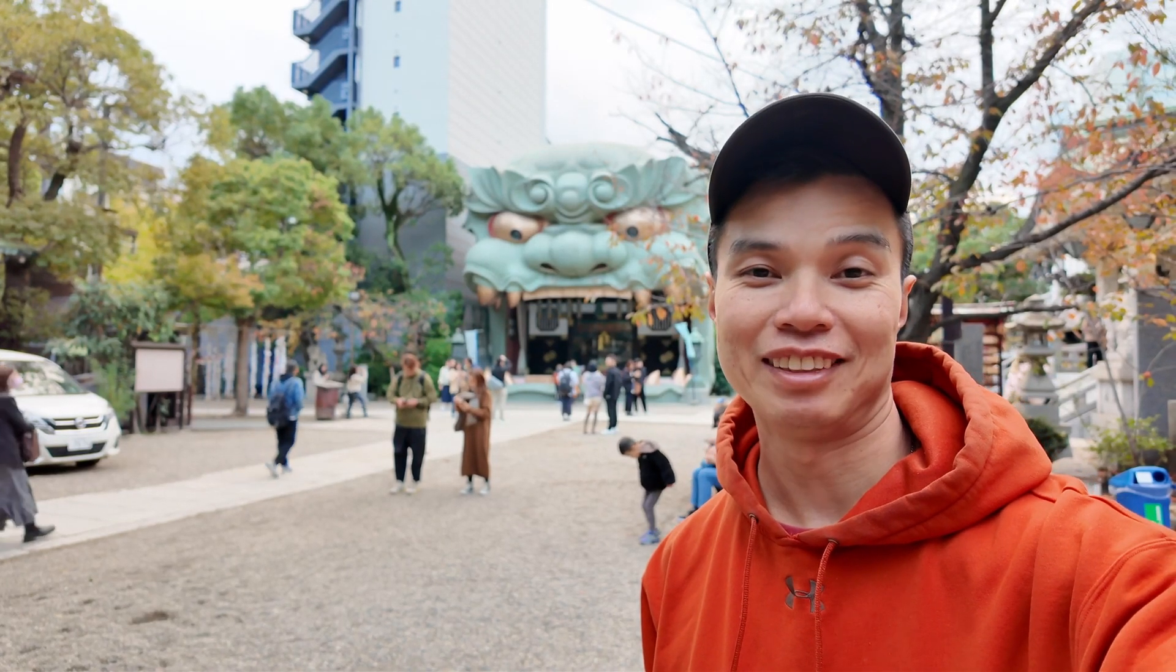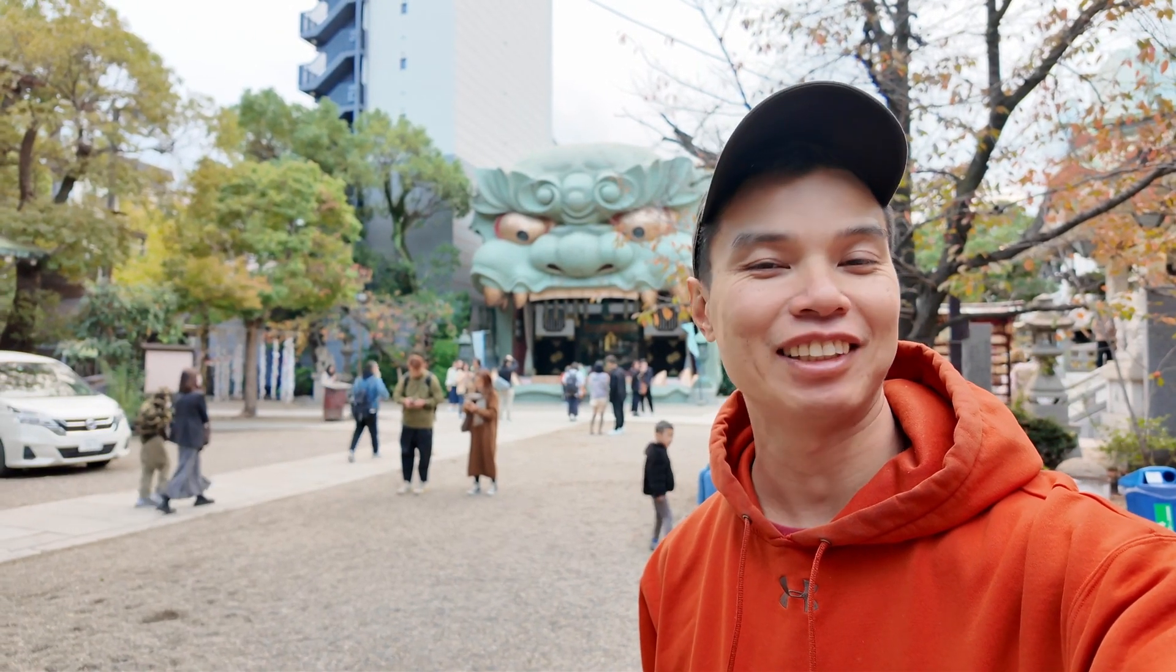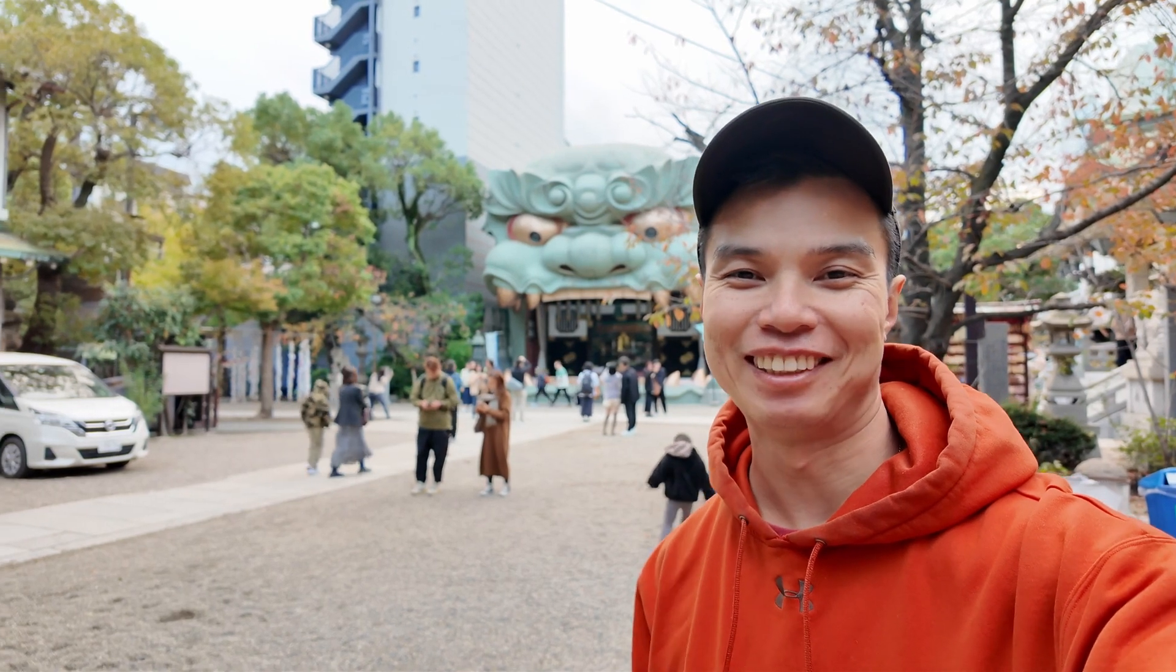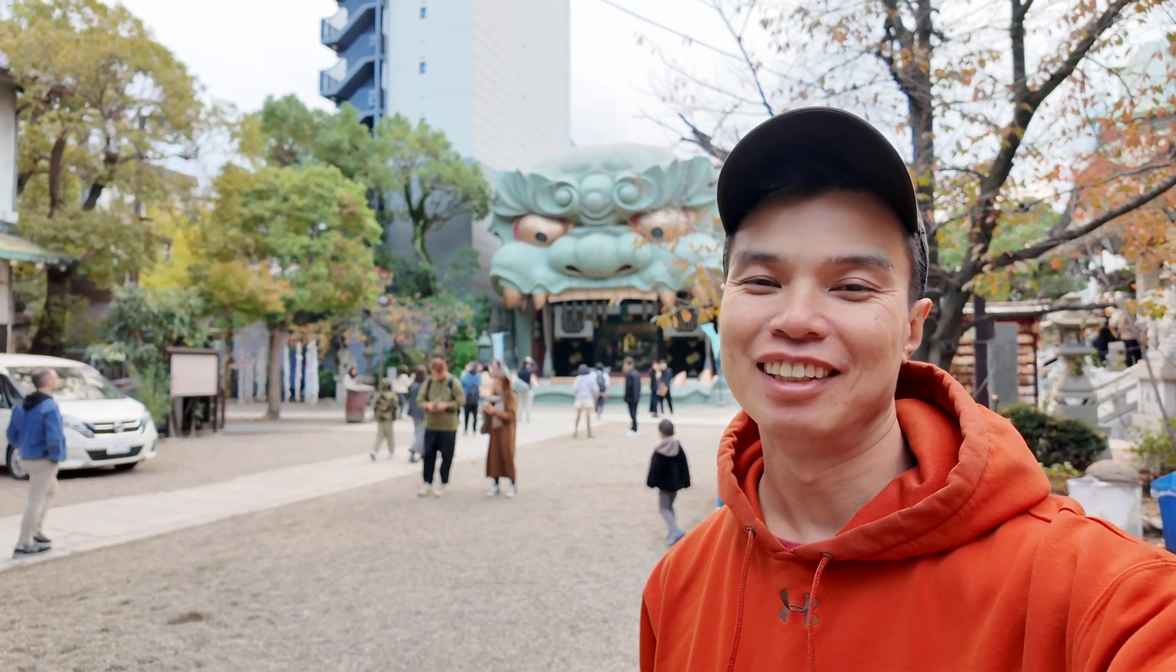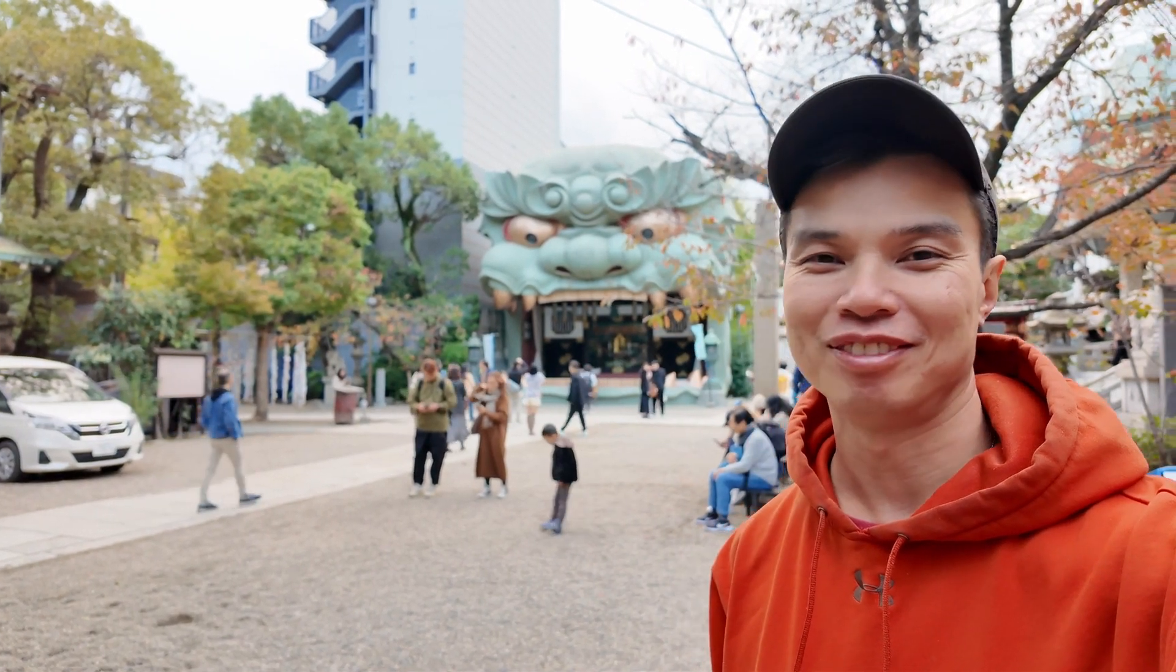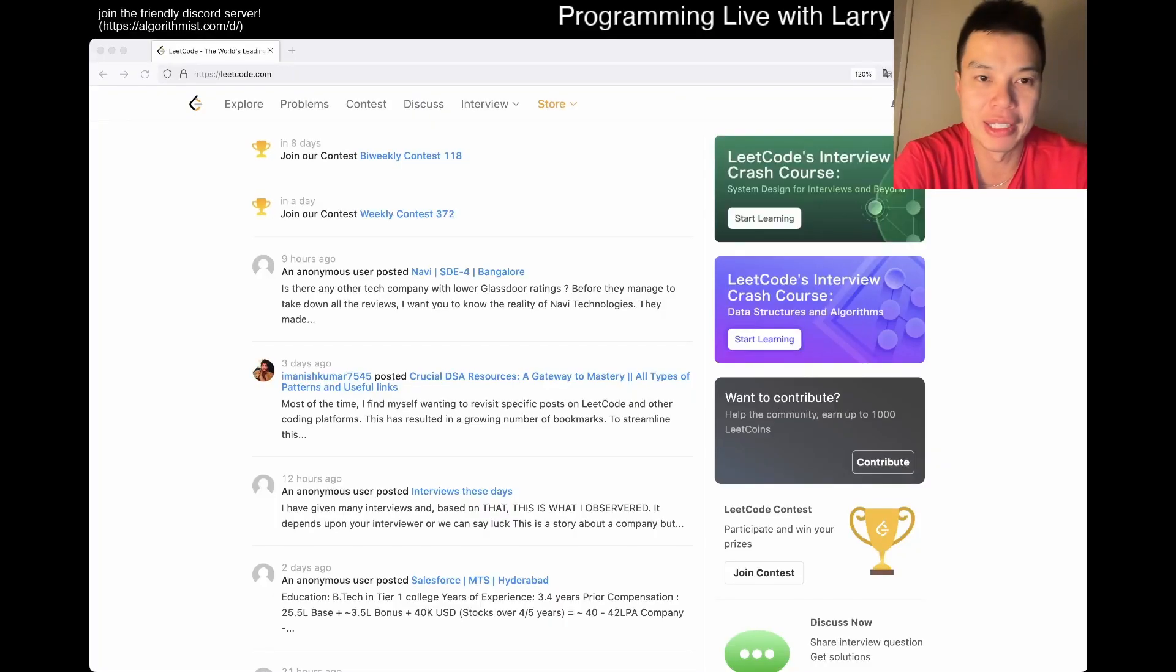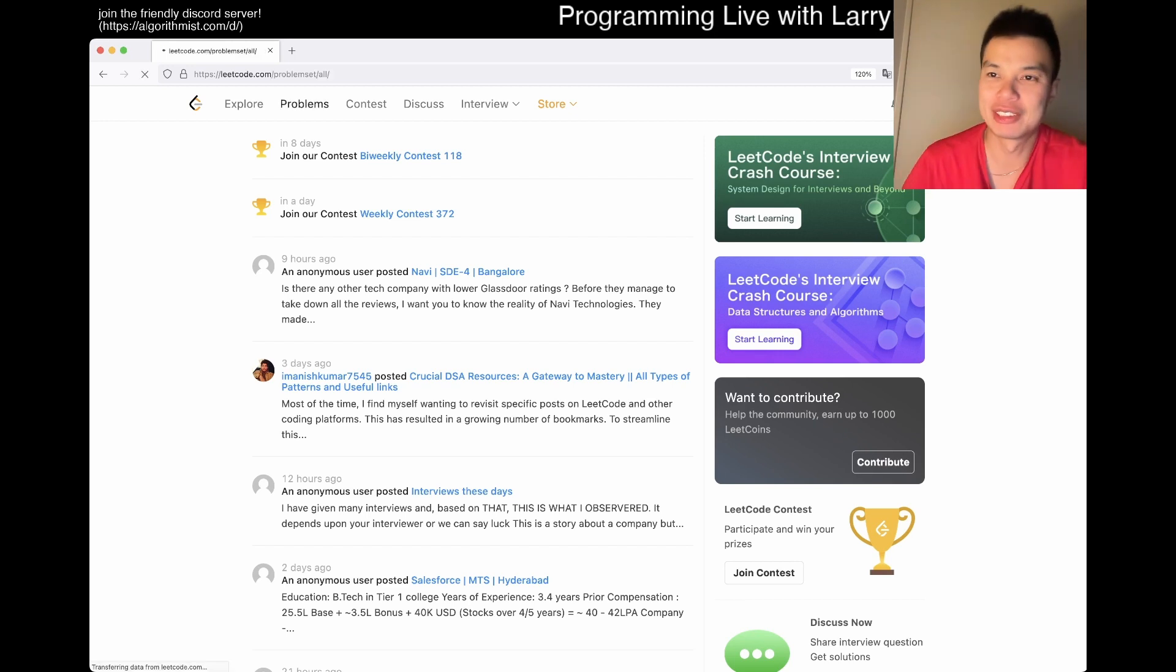Hey everybody, this is Larry. This is day 18 of the LeetCode daily challenge. I'm in Osaka. Hit the like button, hit subscribe, join the Discord, and let me know what you think about today's problem. Hope you like that intro, let's do today's problem.